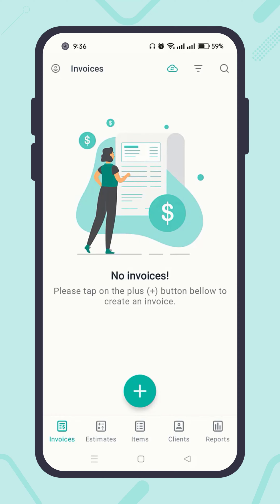That's it. Your email address has been verified successfully, and now your Atom Invoice account is fully functional. If you face any problem verifying the email address, please check out the video Troubleshooting Email Verification, linked in the description below. Thanks for watching.